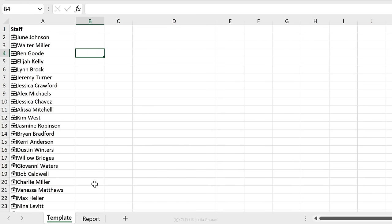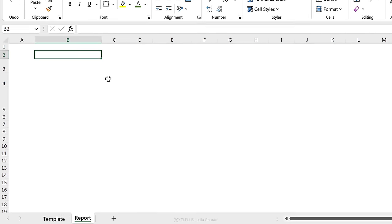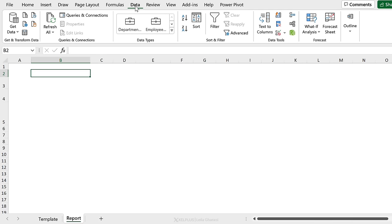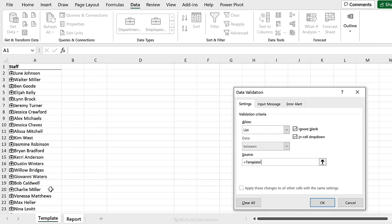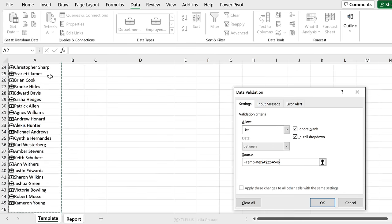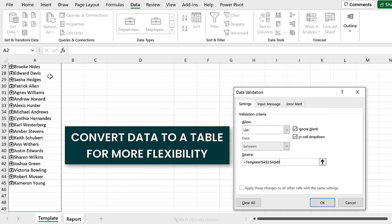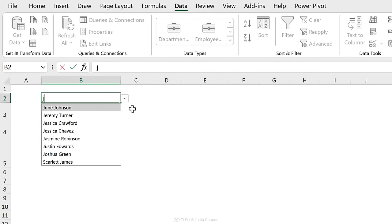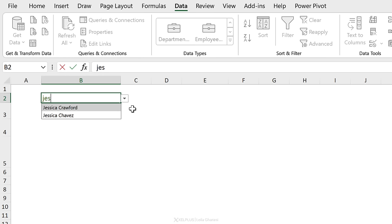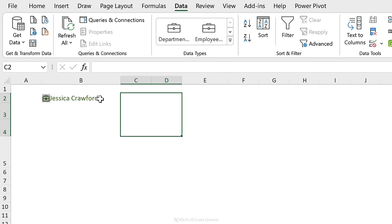Now I can go ahead and quickly create what was requested. I'm going to add a data validation list. For the source, I'll select all of these names. This is not an official Excel table, so I'll add some additional blank rows for future employees. Because I have Office 365 and this new searchable autocomplete drop-down list feature, I can start typing the name of the employee and see it populated. I'll press Tab to select it.